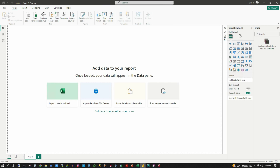Next, we will take the password protected Access database scenario and use the ODBC with DSN method. This method is useful when your system already has a user DSN or data source name created for the Access database, or you want to create a multipurpose user DSN to use in your applications.